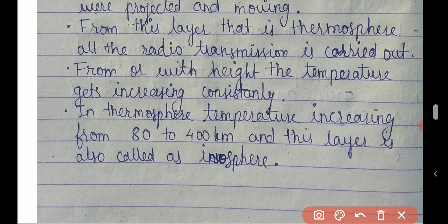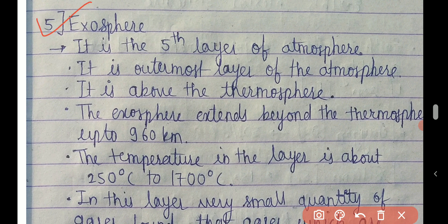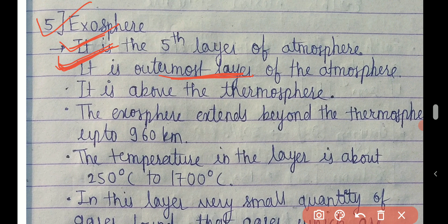Now the exosphere is the fifth layer of the atmosphere. The order is: troposphere, stratosphere, mesosphere, thermosphere, and exosphere. It is the outermost and last layer of the atmosphere, situated above the thermosphere.